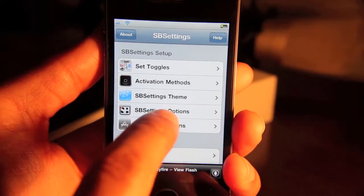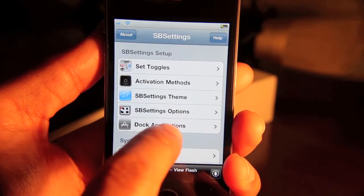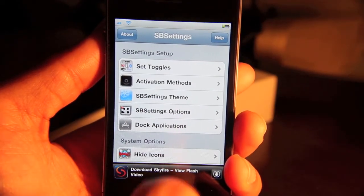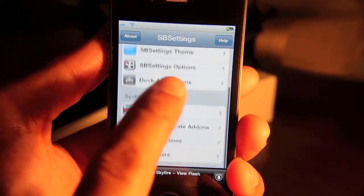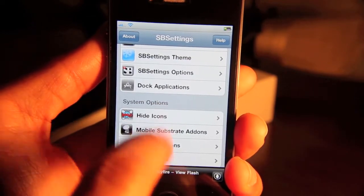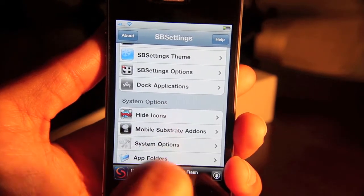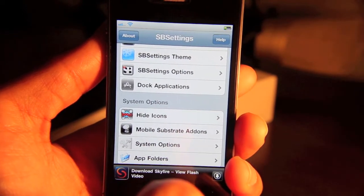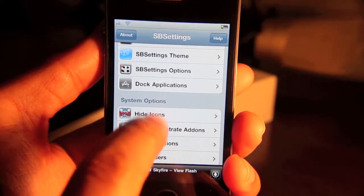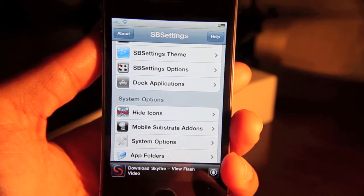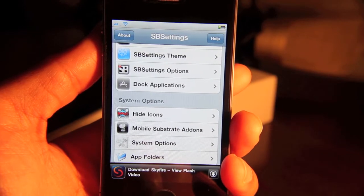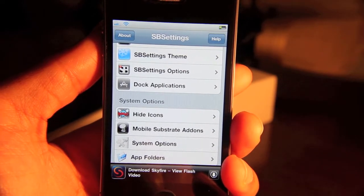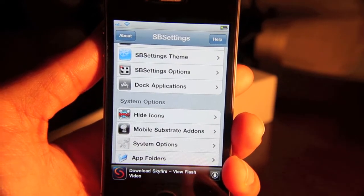Then you have additional options here. You have those dock applications that I showed you. And then down here for system options, here's some interesting stuff. Hide icons. Say there's an icon on your home screen that you don't want to appear.